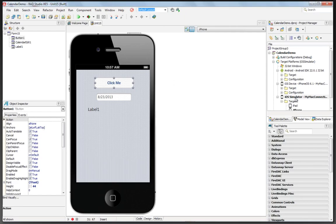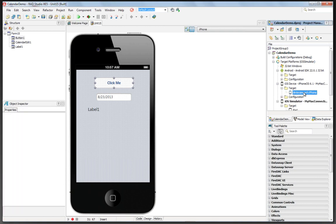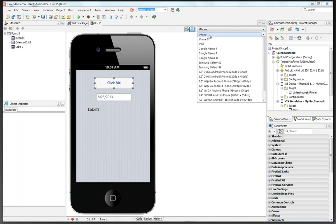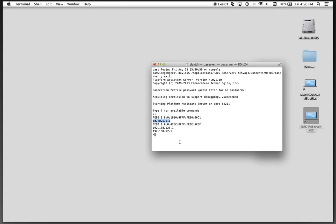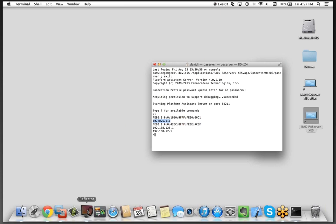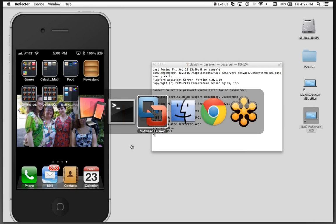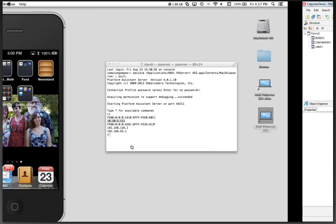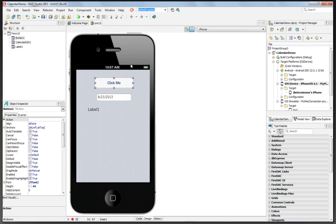And after we test with the simulator, we can go in and connect a device. In my case, I've got my iPhone. So I'll change the display to iPhone in the designer. Over here, we've got our platform assistant server running on the Macintosh. We've got our iPhone connected. I'll bring up this utility we use called Reflector. So you can see what happens on the device itself. And let's activate the iOS device target.